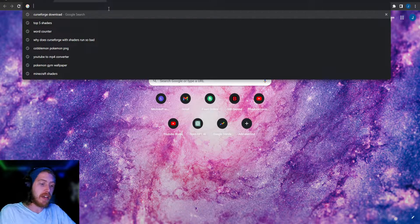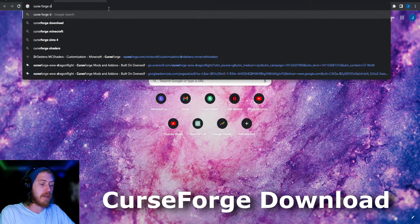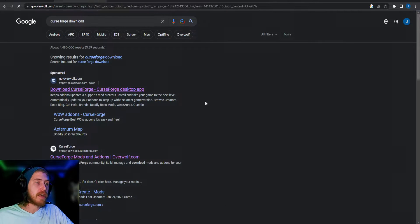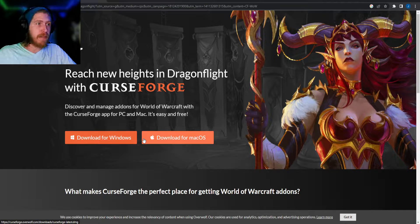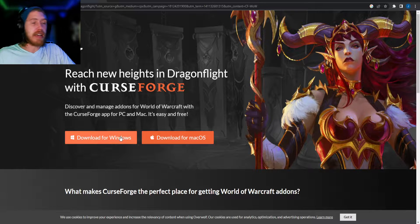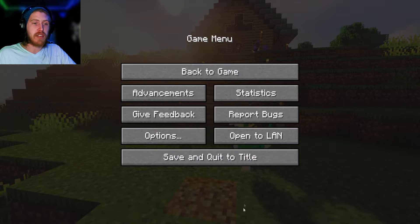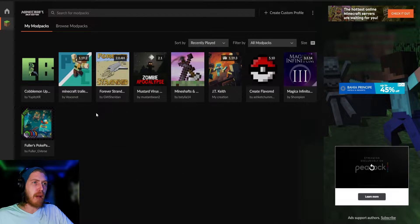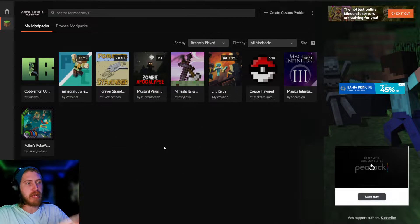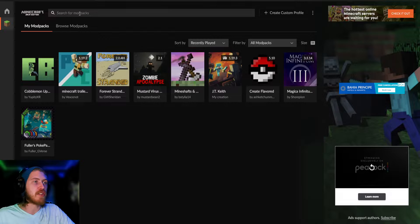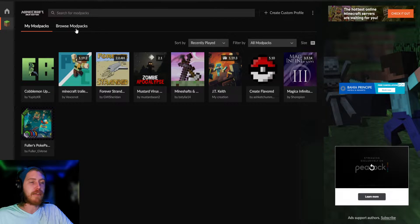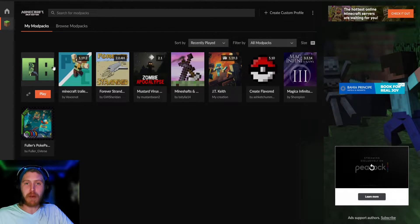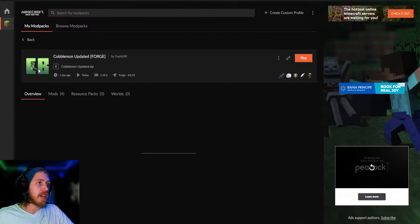First you're going to go to Google. Type in CurseForge download, click the first link, and download for whatever you have — I have Windows. Launch it, then sign into Minecraft through it. In CurseForge you'll see a screen that probably looks something like this, but probably minus the mod packs. You can browse for whatever mod you want. Personally we're playing Cobblemon, so we'll go ahead and click that one.